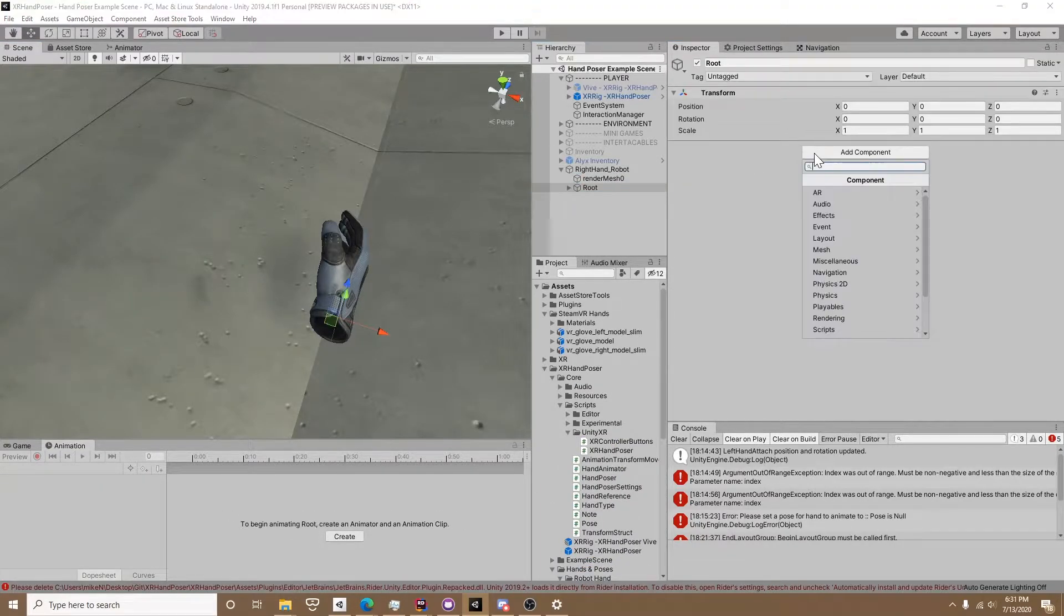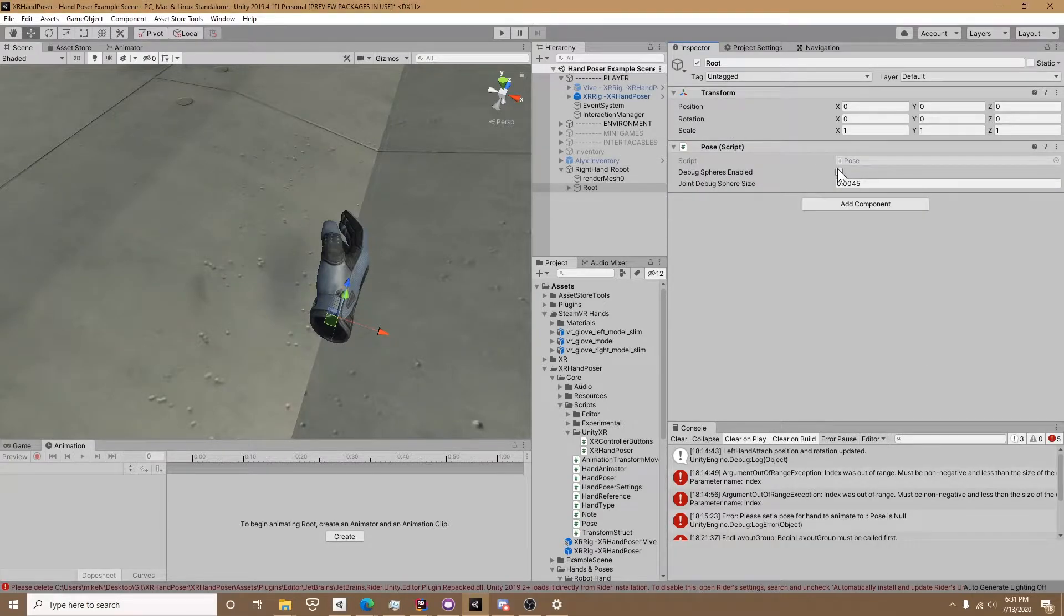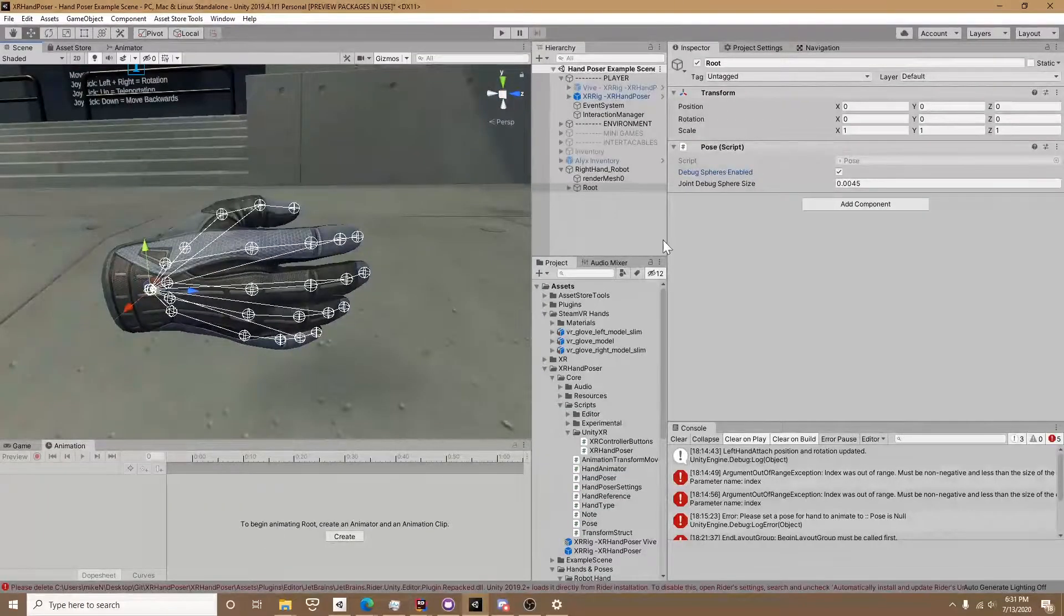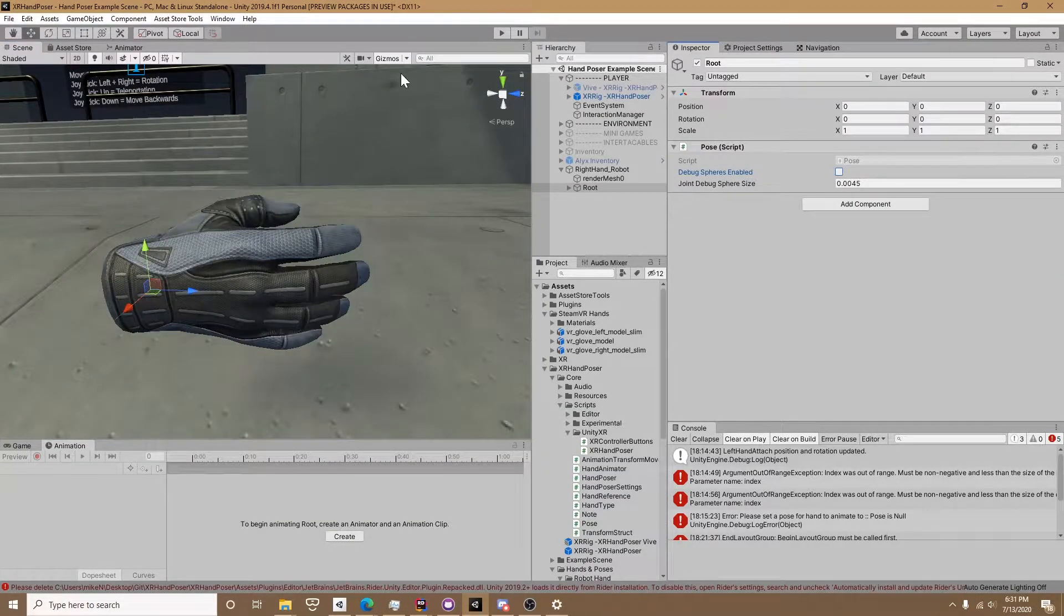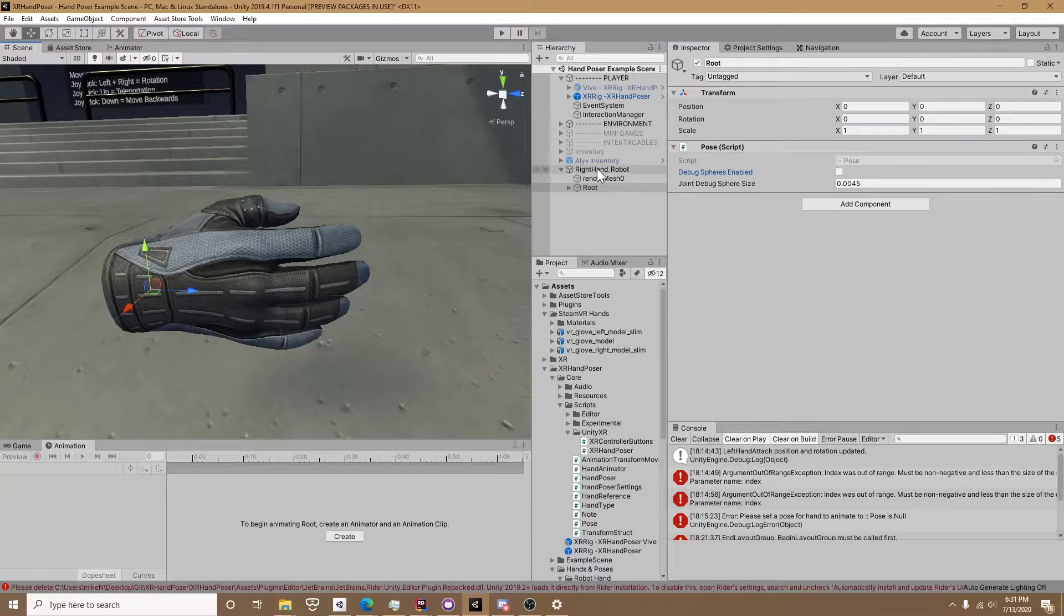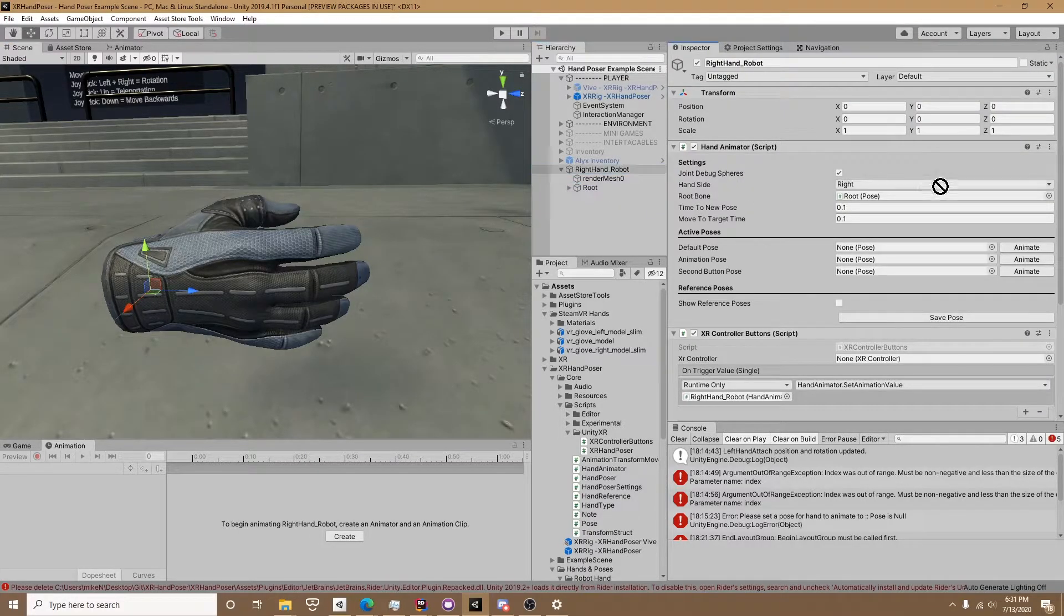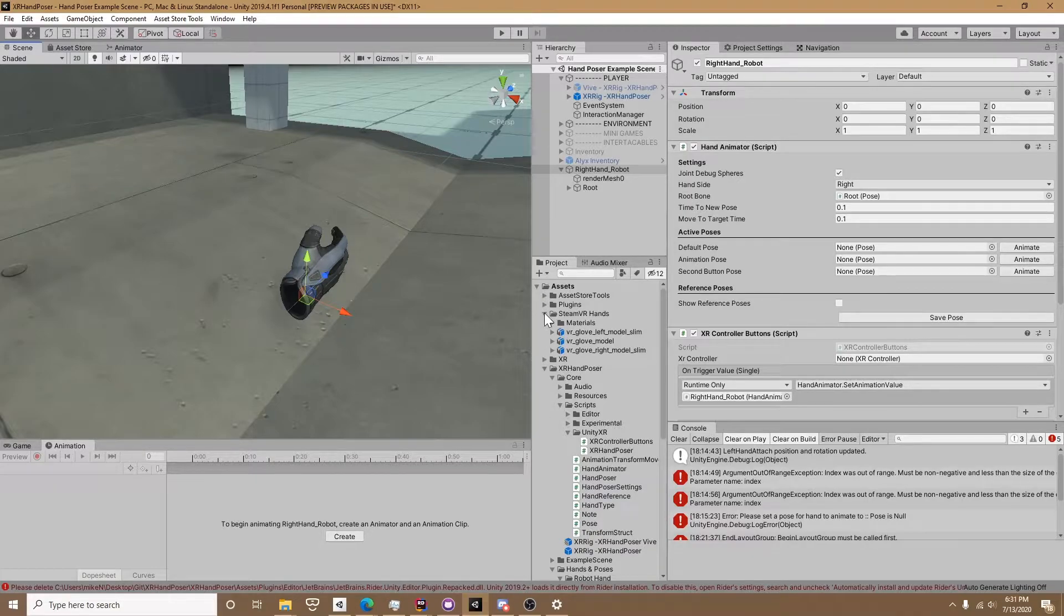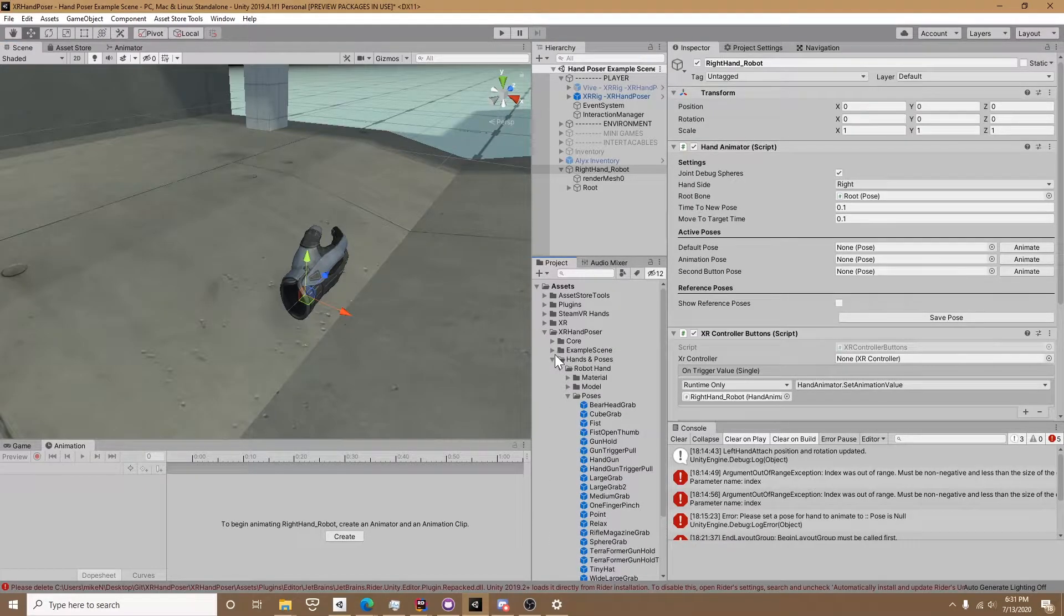If we click on the root we're going to need to add a pose script. If we click debug spheres enabled and turn on gizmos we can see that the hand is ready. I know some people like that when they're making poses but I turn them off personally. On the hand animator on the root bone you can see it already detected root, so you don't need to assign that.